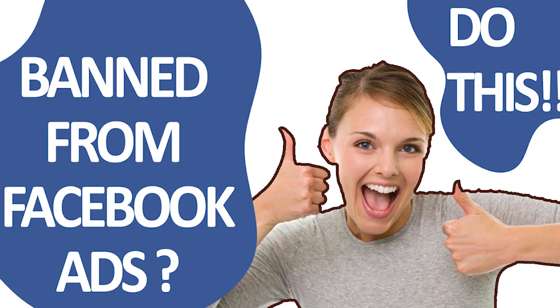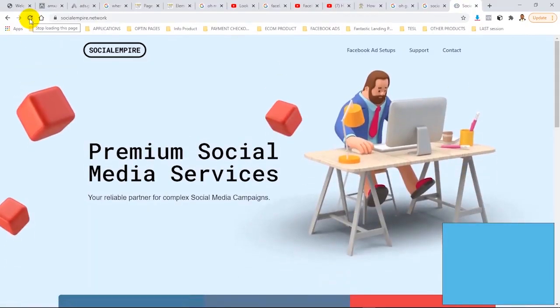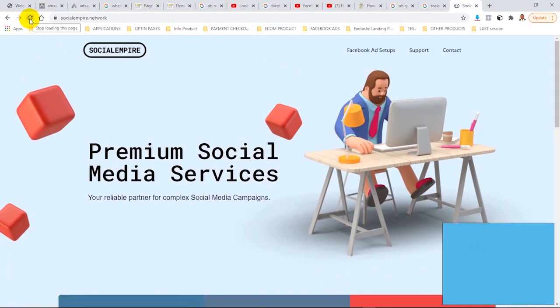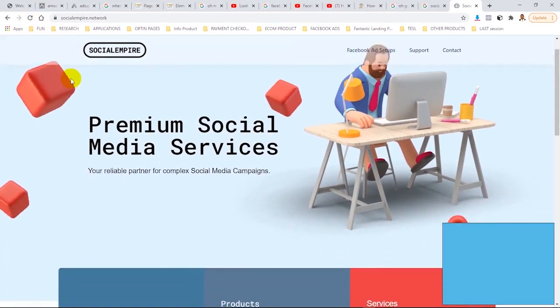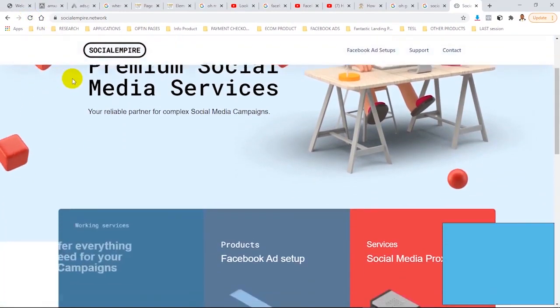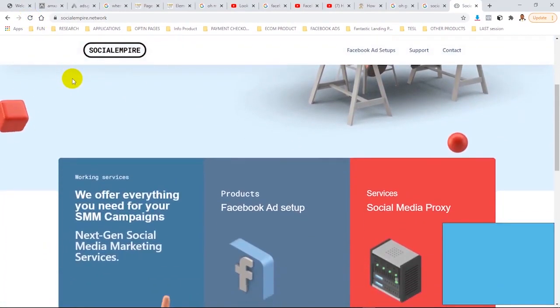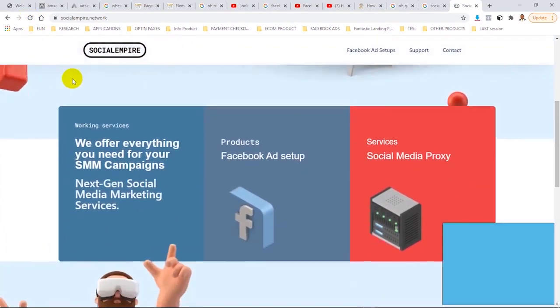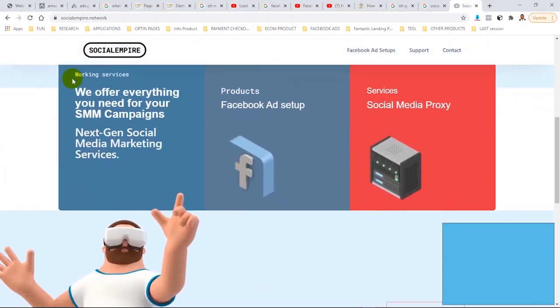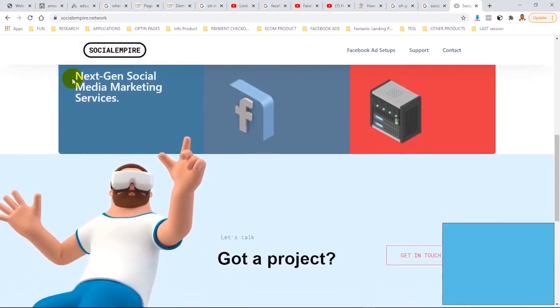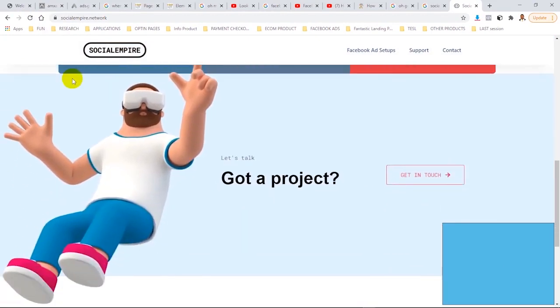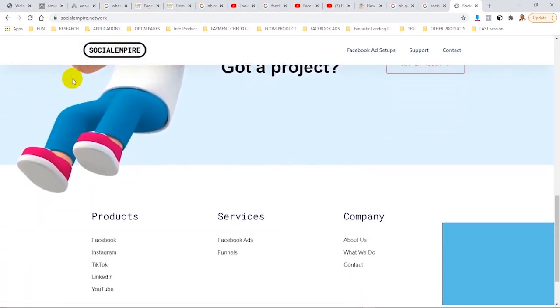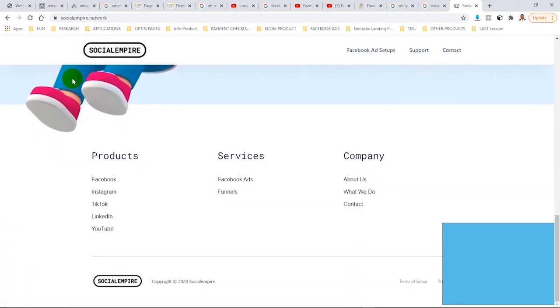I'm going to introduce you to Social Empire. See the link in the description box below. It will help you to create new Facebook accounts and create new business managers.